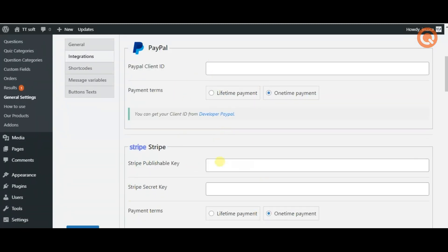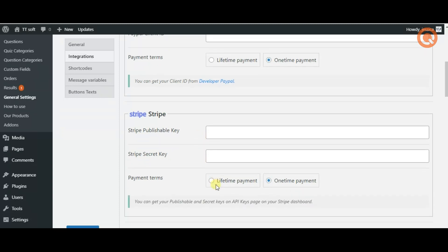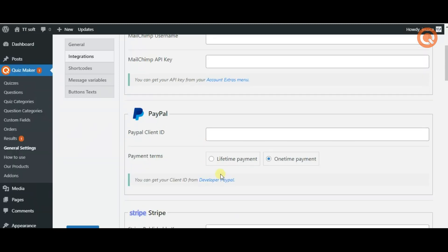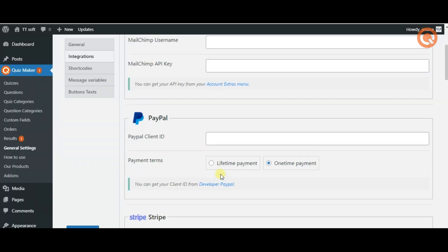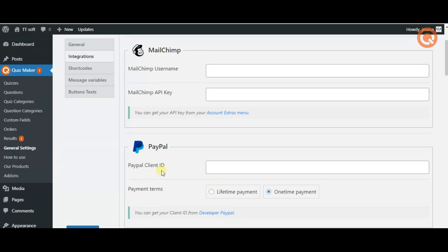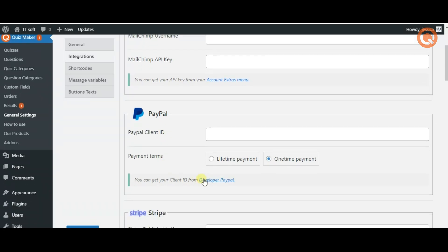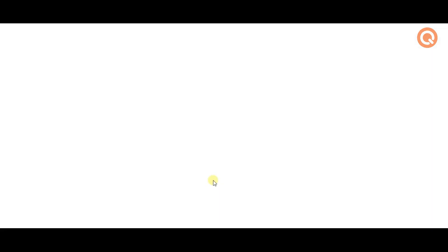In order to insert your PayPal client ID you need to click the developer PayPal link and sign in to your PayPal account.